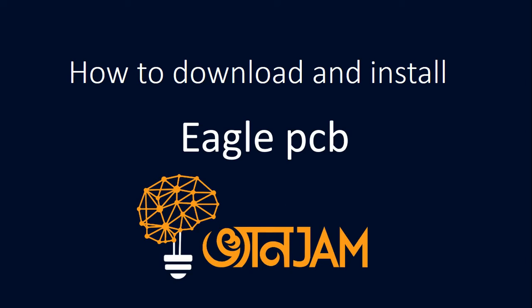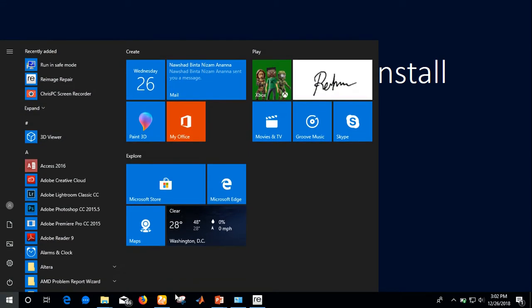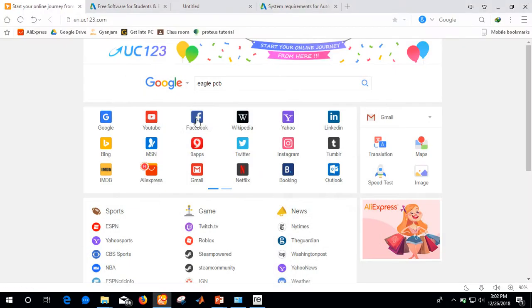Hello everyone, welcome to Genjam. Today we are going to learn how to download and install Eagle PCB software. Let's go to our browser.